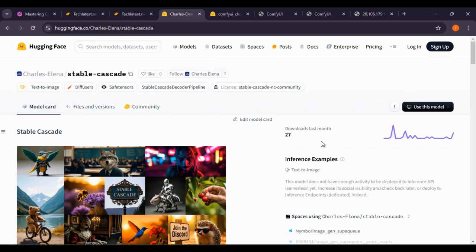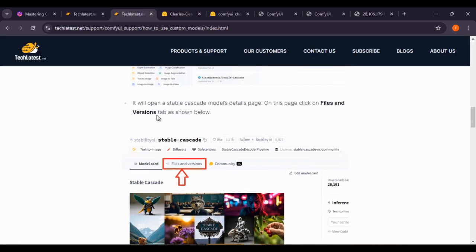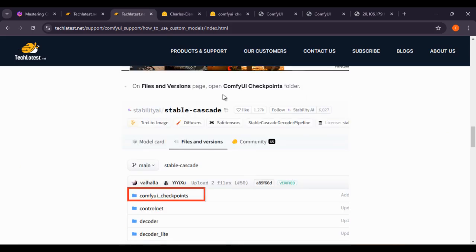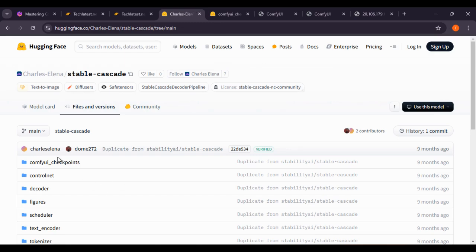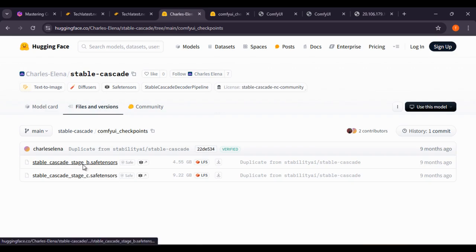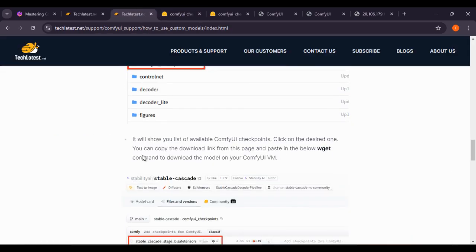If you check this one, you can see the download count. Click on 'Files and Versions' — here you can see the ComfyUI checkpoints folder. On the Files and Versions tab, open the ComfyUI checkpoints folder. Inside you can see the Stable Cascade Stage B tensors and Stage C tensors. Opening Stage B tensors will show you a list of available ComfyUI checkpoints. Click on the desired one and copy the download link from this page to paste into the wget command to download the model onto your ComfyUI VM.